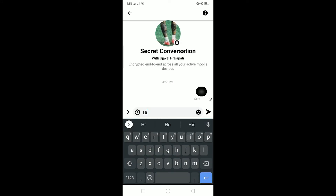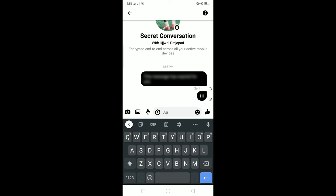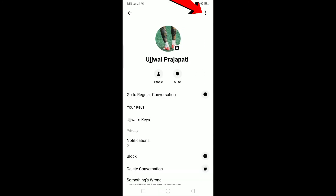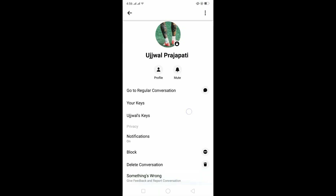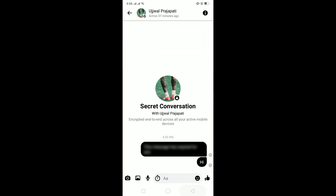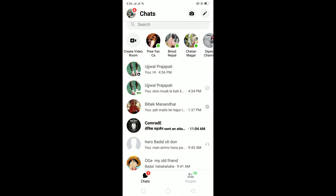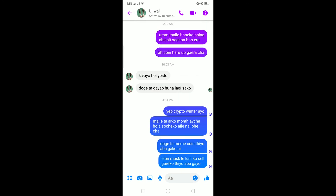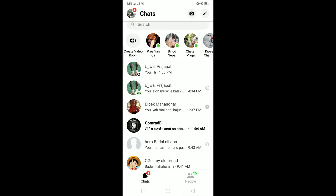With the timer off, I'll type another message — 'hi' — and it won't disappear because the timer is off. To go back, click over here and select 'Go to Regular Conversation,' and you're back to your regular conversation. This is the secret conversation and this is the regular conversation.